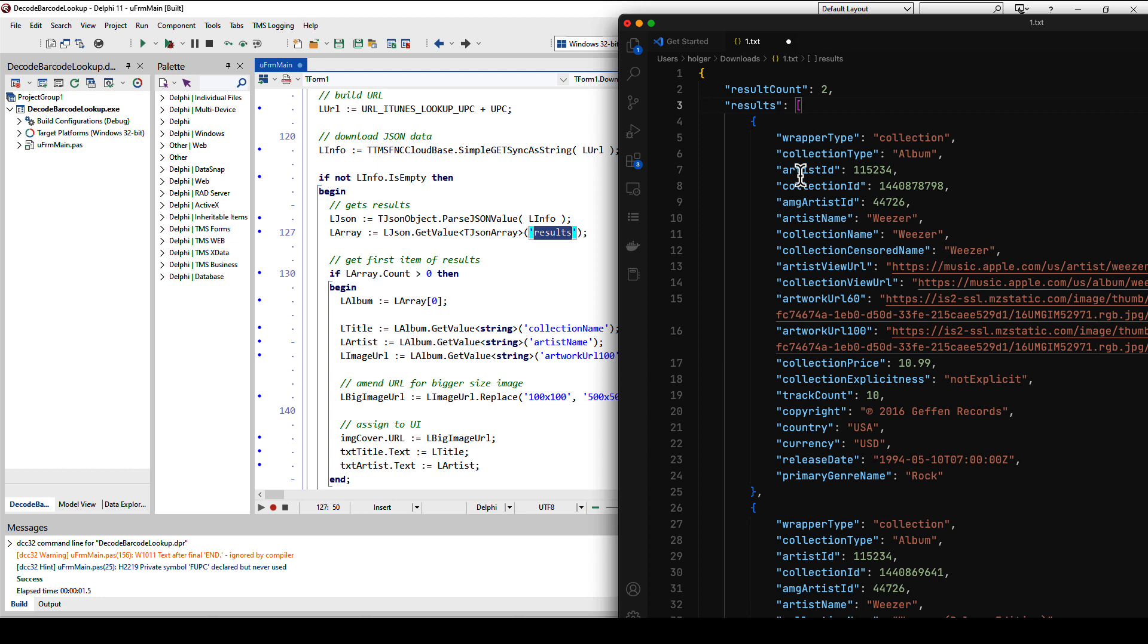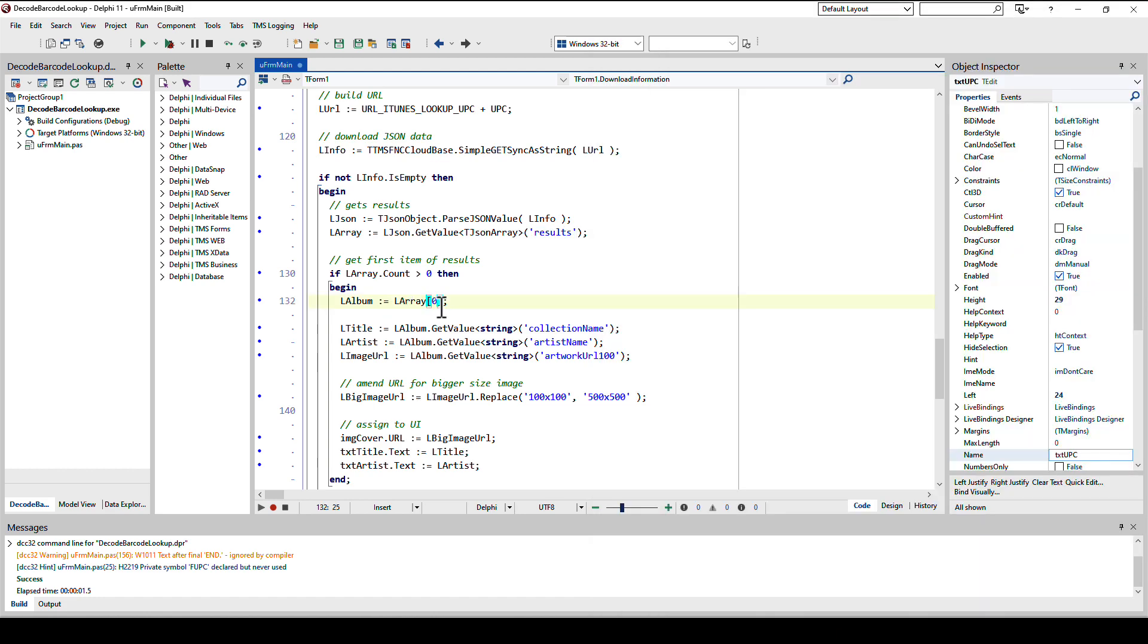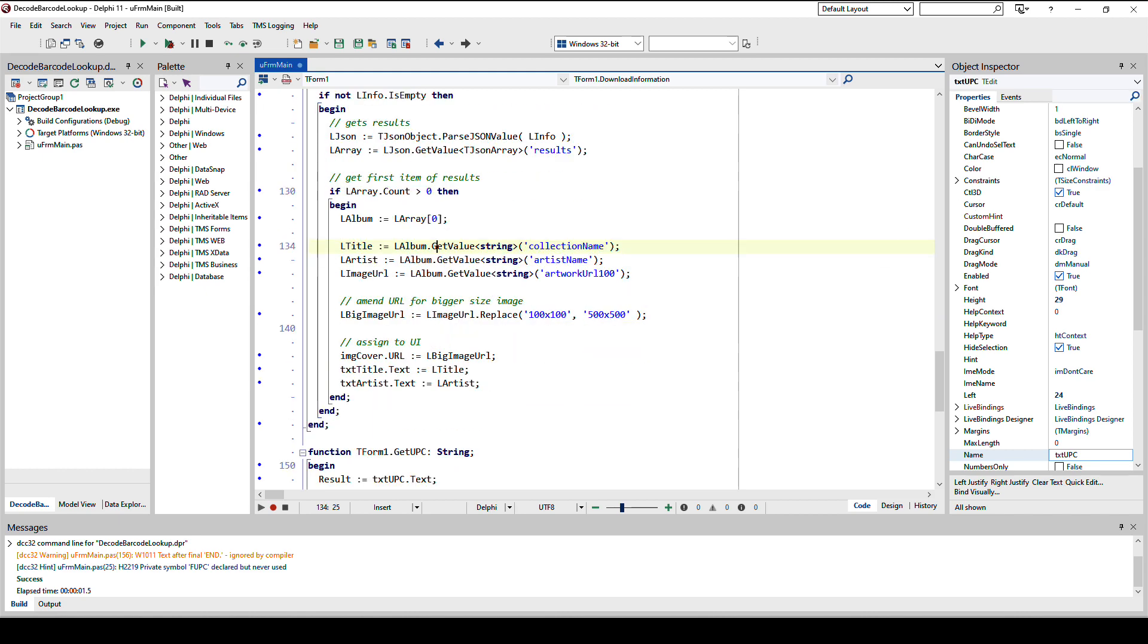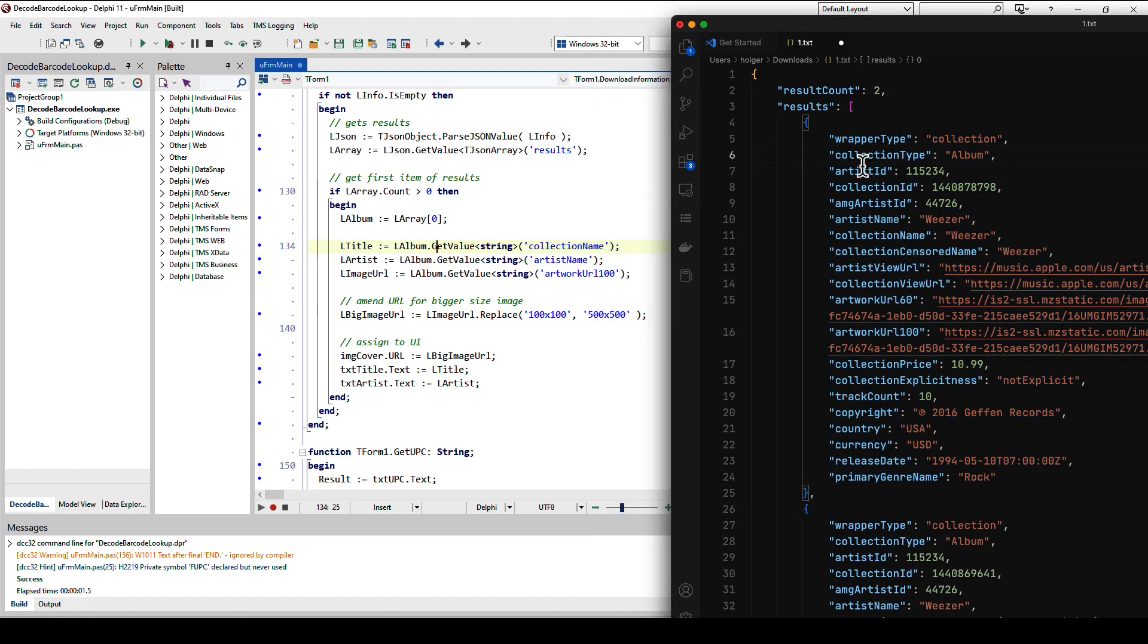We check if the array has at least one entry, meaning count is bigger than zero. If that is the case we take the first one. With the UPC code there should only be one because it's called a unique product code. And Delphi everything is zero based, so l array zero gives us the first entry. Then we can ask for all the different properties in this record. We use the collection name and we use the artist name.